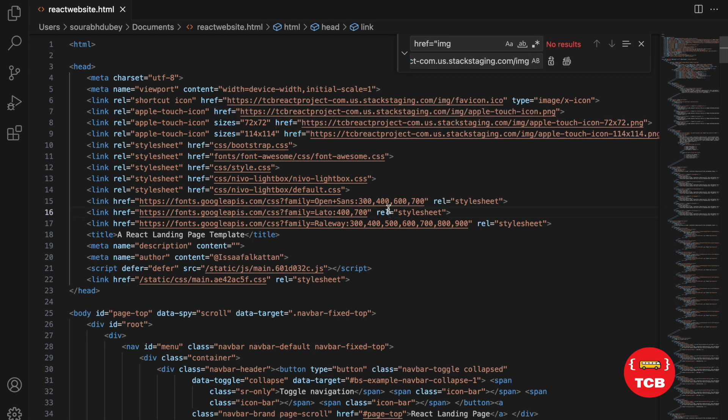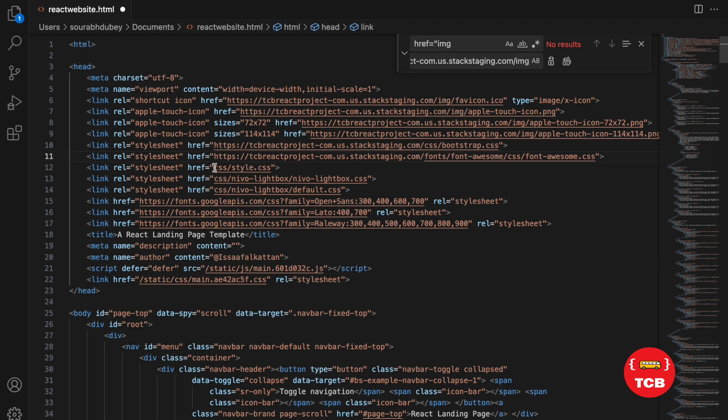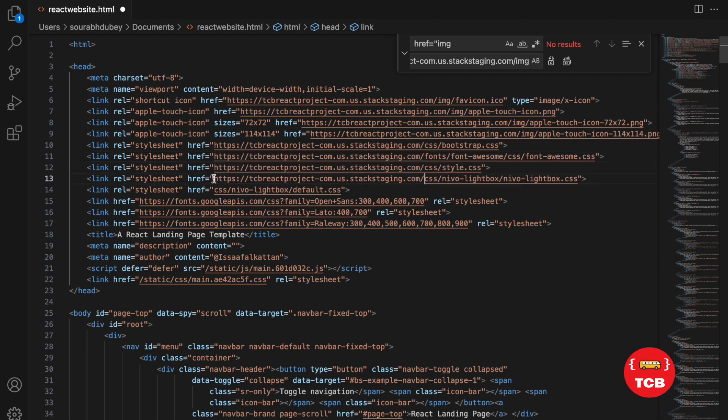But you can see there are links like the href CSS. For that, you need to do it manually. In some links you need to do it manually. In some links you can do it all at once.